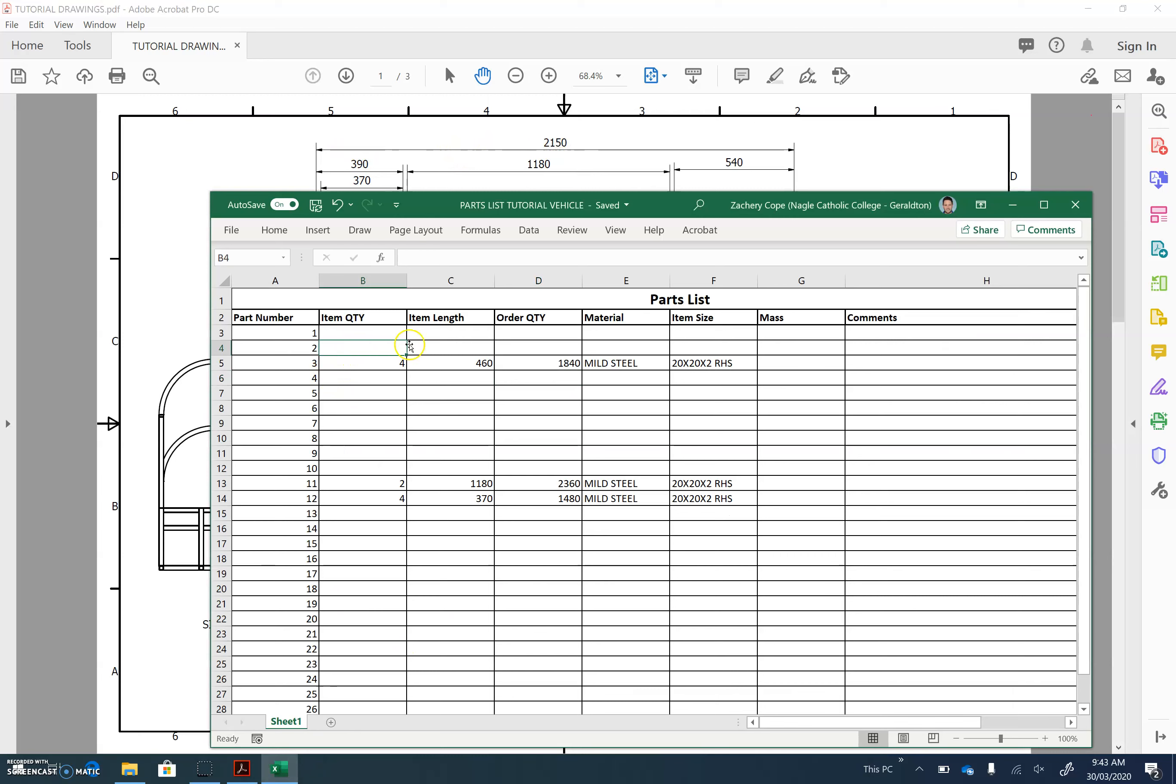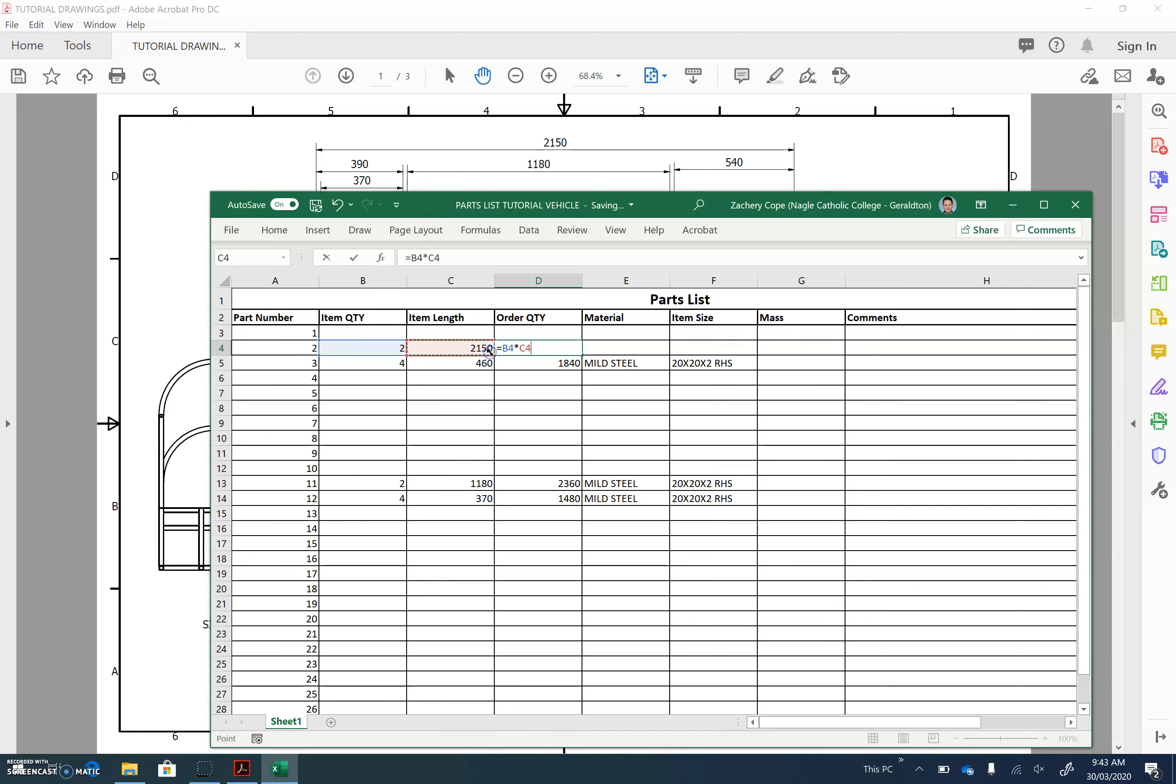So there's two of those, and the length is 2150, and this is how much I have to buy. So it's equal to the quantity times the length. Enter. This material is mild steel, and the size is 20 by 20 by 2 RHS.